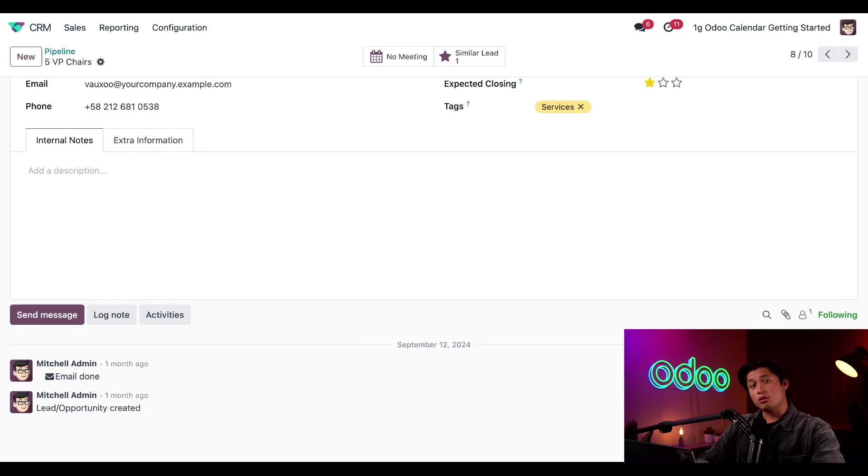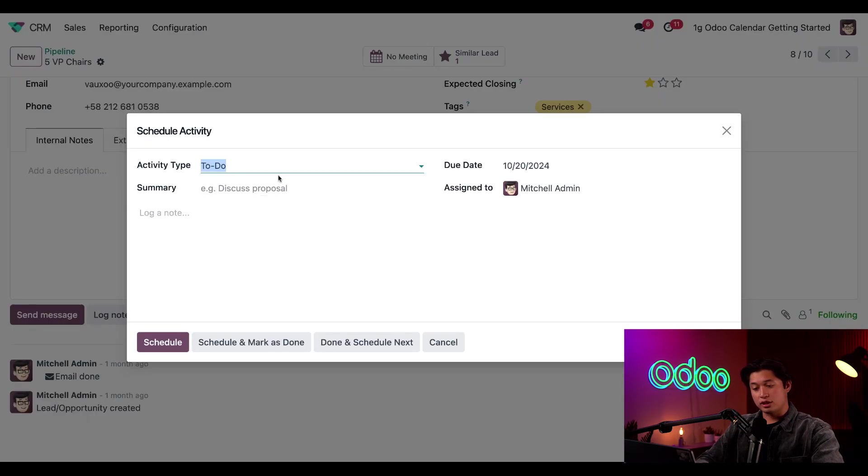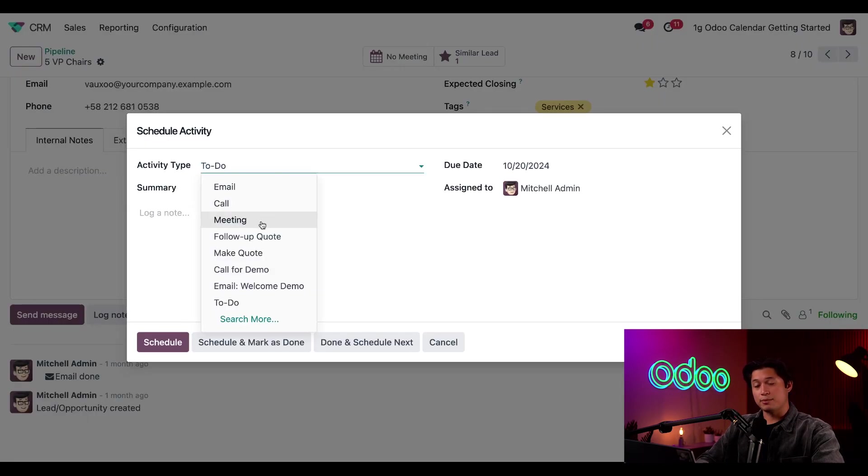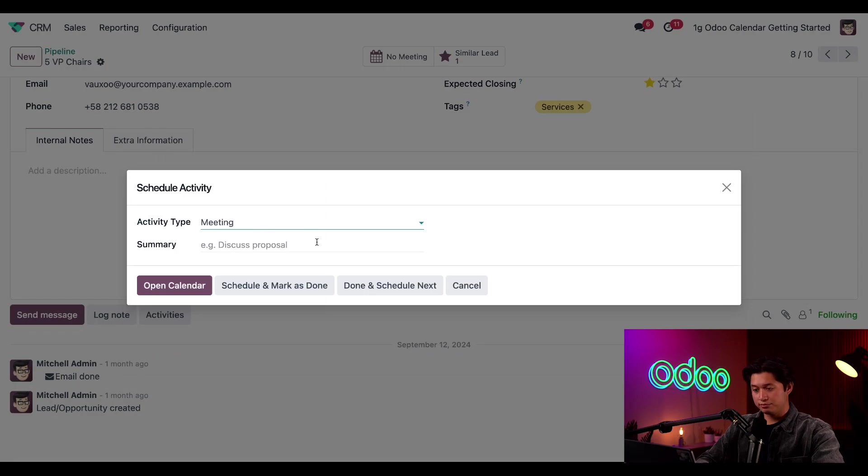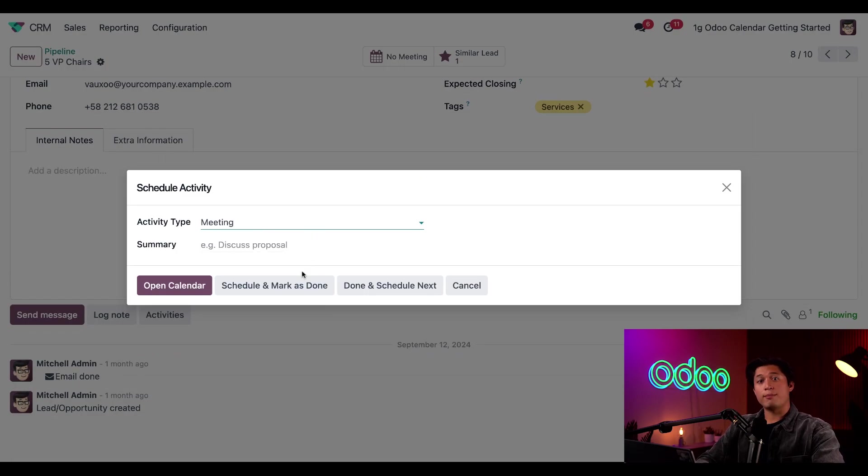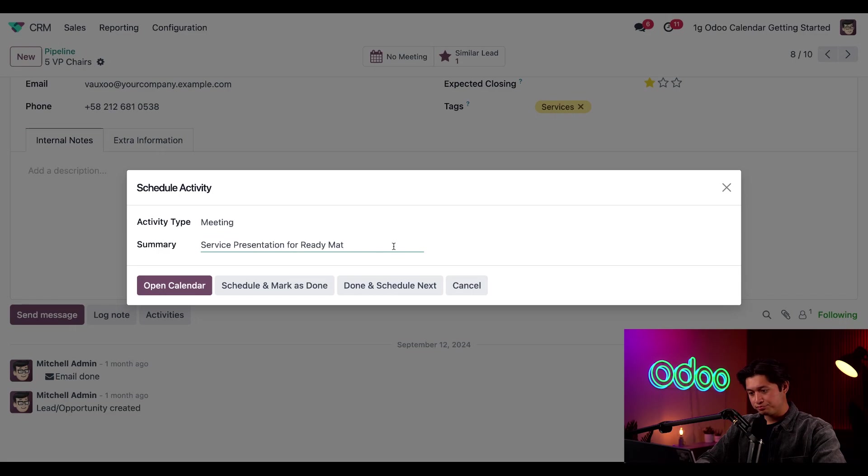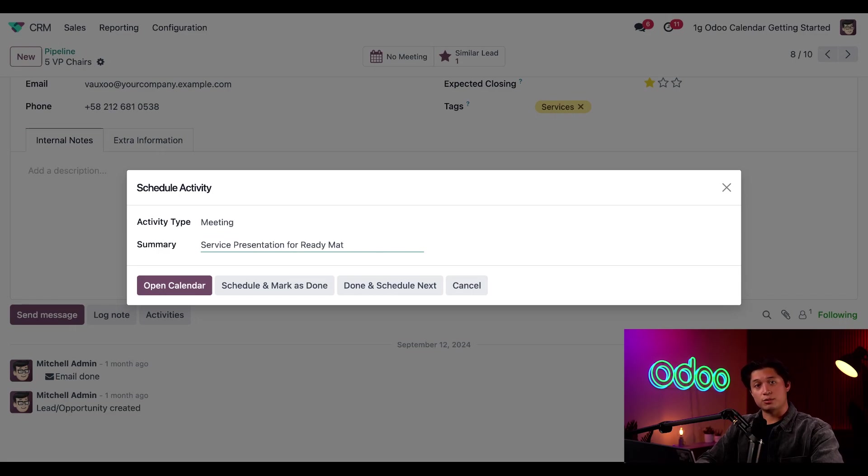To create a new meeting from here, all I have to do is click on activities and change the meeting type to meeting. Now let's enter a summary for the meeting topic by typing service presentation for ReadyMAT in the summary field.